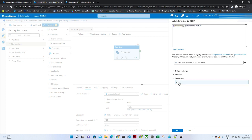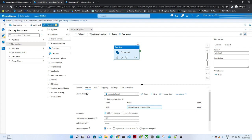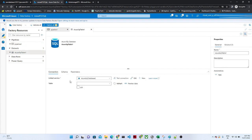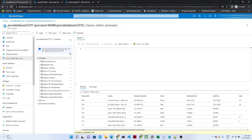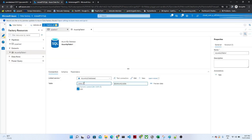You can see the parameter 'table' is showing — just click it once and it automatically passes the parameter. Click OK. Now if you click Open on the source dataset and click Edit, you can see there is a space for the database name and a space for the table name. I want to pass the table name dynamically. My database name is SalesLT, and the table name I will pass dynamically.